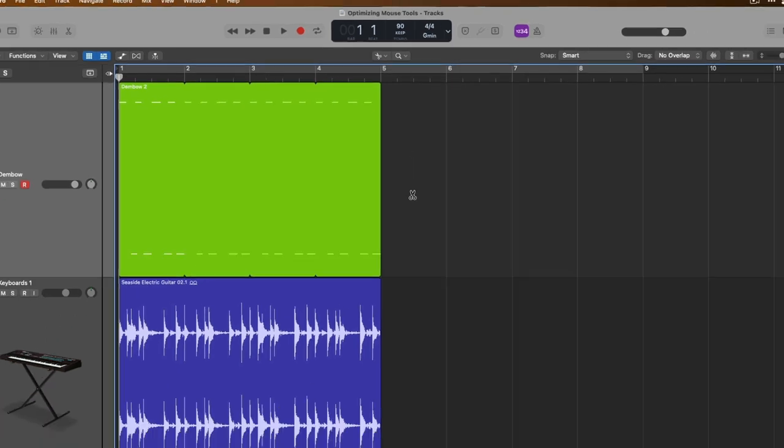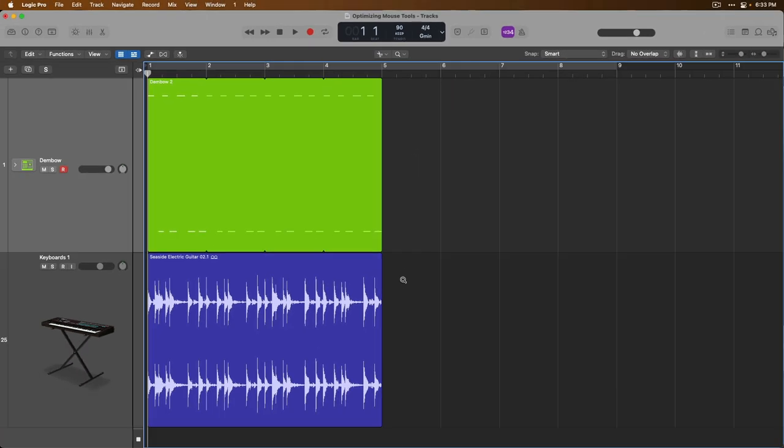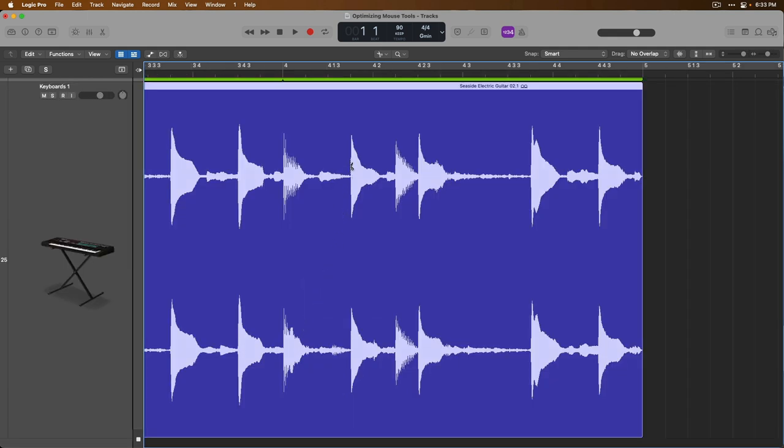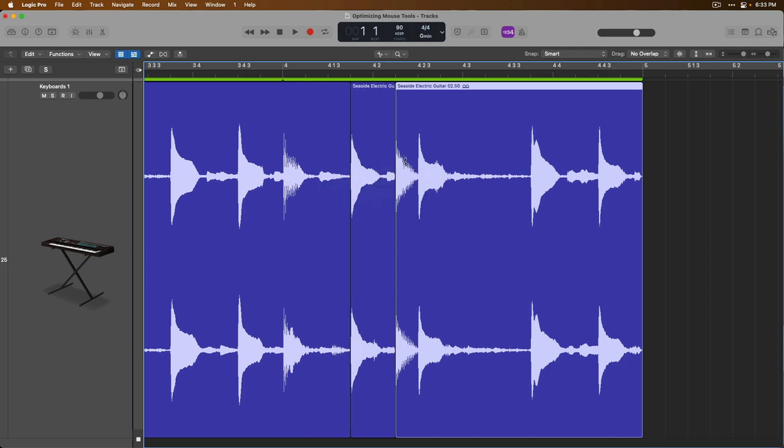This can be really handy. For example, we could zoom in on this selection right here. And then when I let go of command, we can then split up this region using the scissor tool.